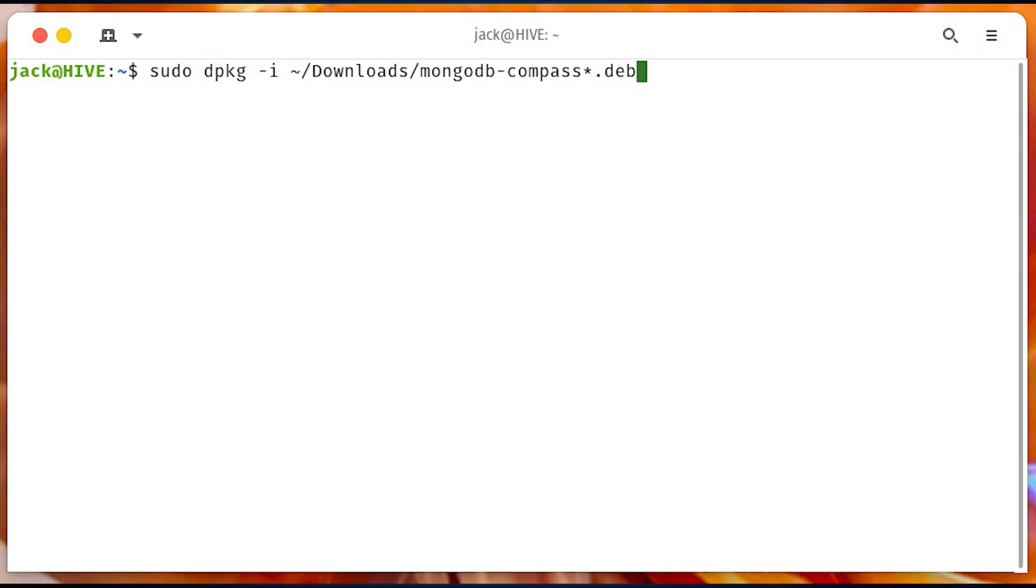Download the .deb file from mongodb.com/try/download/compass and save the file to your downloads directory.